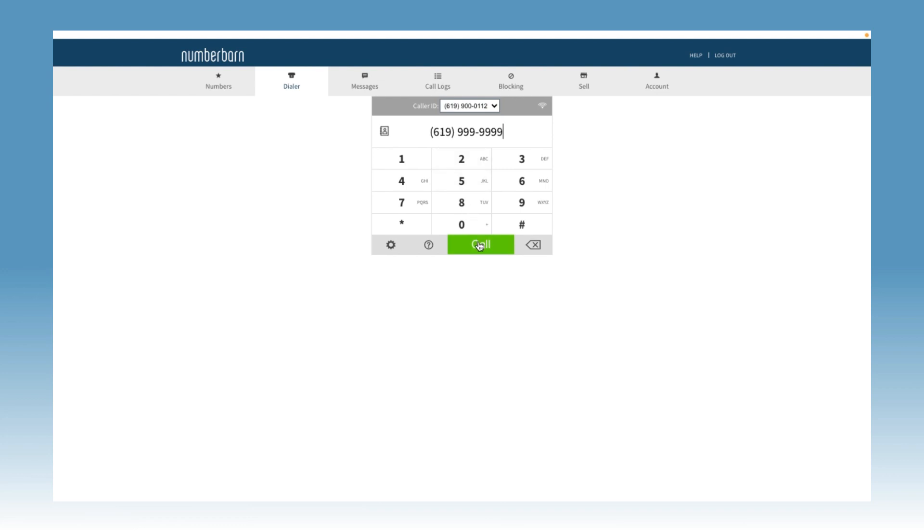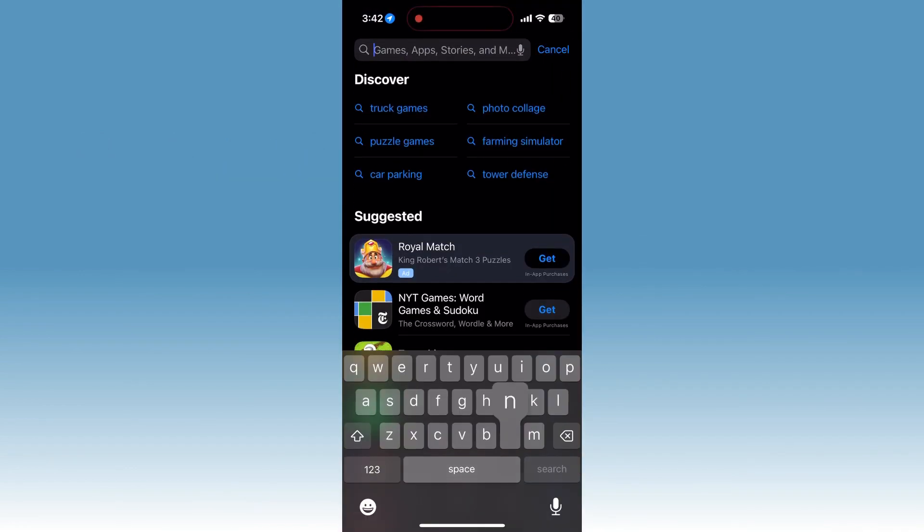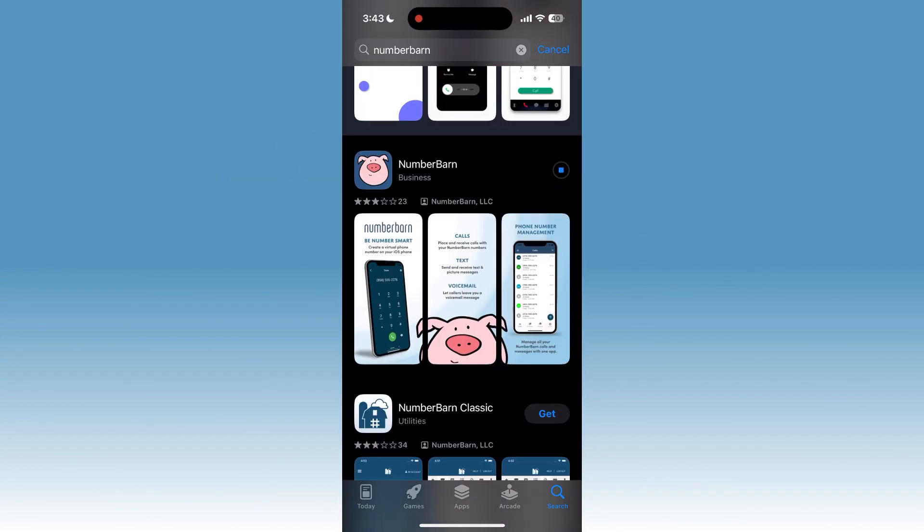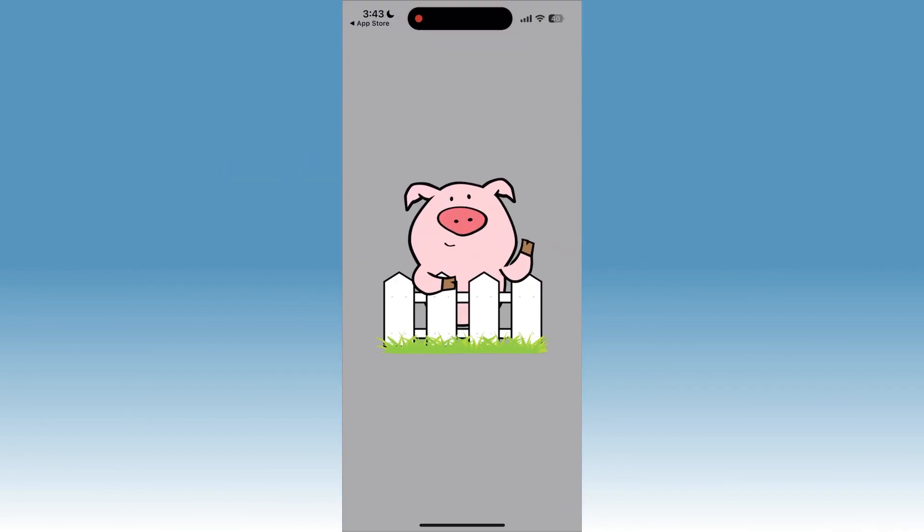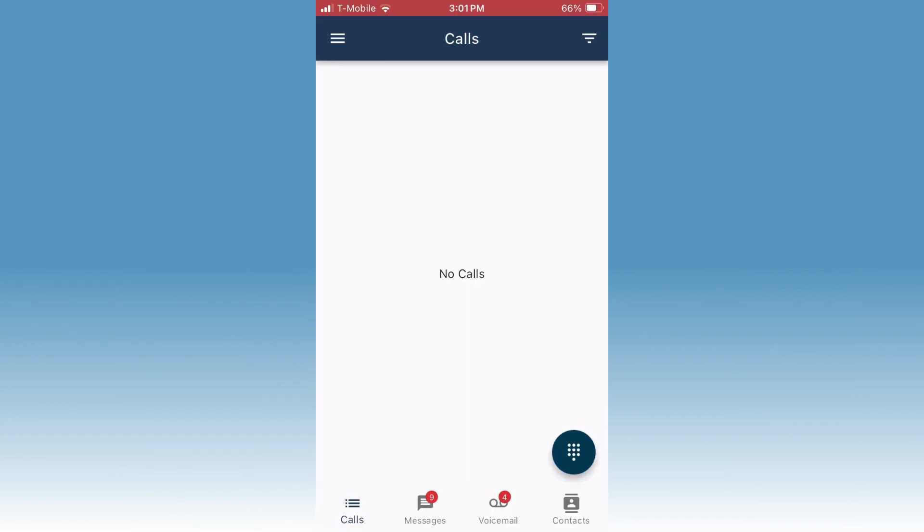Once you've downloaded the app from the app store, go ahead and open it on your device. Tap the calls icon at the bottom of the screen and then tap the dial pad icon.